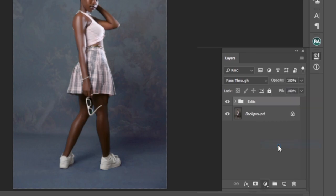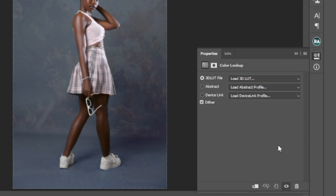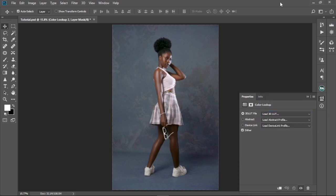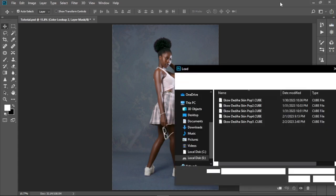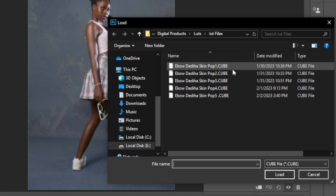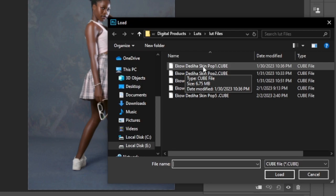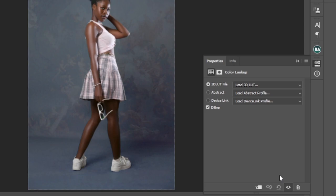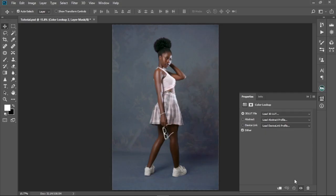Then we're gonna move to Color Lookup. After this, you're gonna select 'Load 3D LUT' and then select 'Load 3D LUT' as well — this is gonna open the folder where you've saved your LUT. In this video we're gonna use the first LUT, which is 'Echo DD Skin Pop 1'. We're gonna select it and then press Load, which will load the effect onto the image.